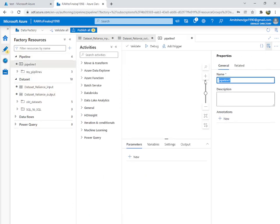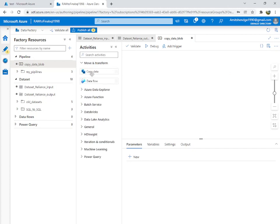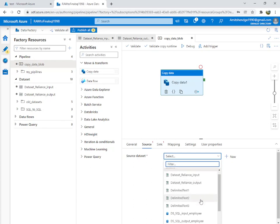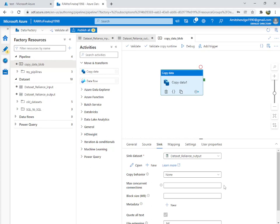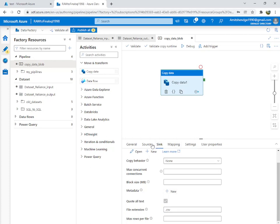Create a new pipeline — the main thing. Name it 'copy_data_blob'. You can see there are so many activities available. Under Move and Transfer, we want to use Copy Data — drag and drop it in. For Source, select the source dataset 'dataset_reliance_input'. For Sink, select 'dataset_reliance_output'. You can change the file extension from txt to csv in the extra settings. These are some extra things we don't require right now.